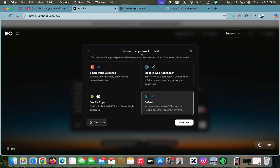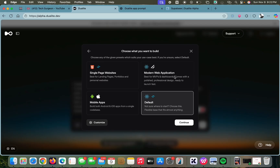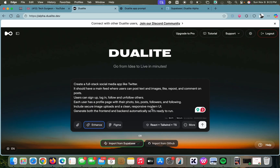Then we are going to pick a preset that matches our use case. If you want to create a single-page website you can tap on that; for a modern web application you tap on this; for a mobile app you tap on this. If you're not sure which you need, you can tap on the general option, which I found to be the better choice.